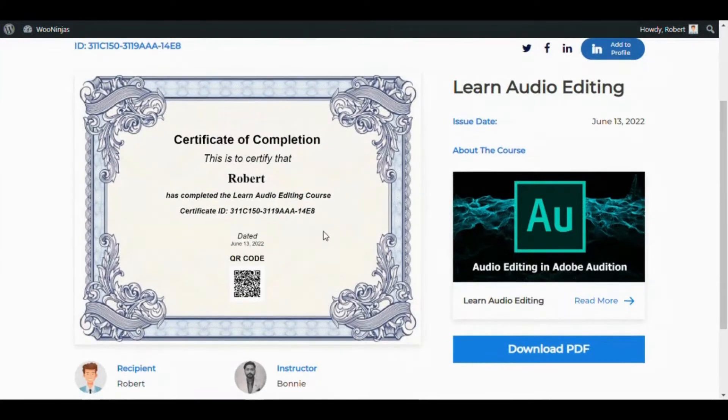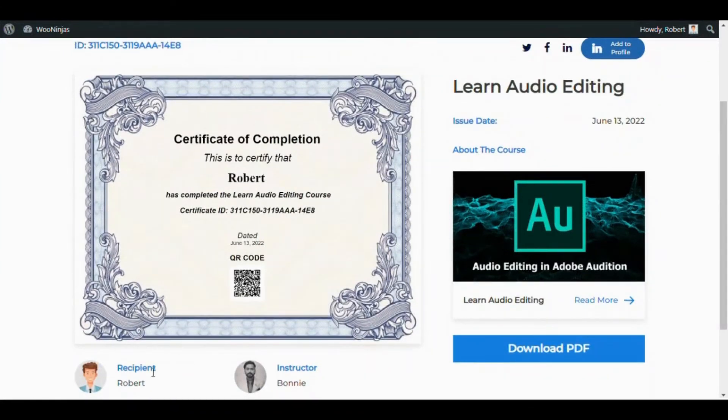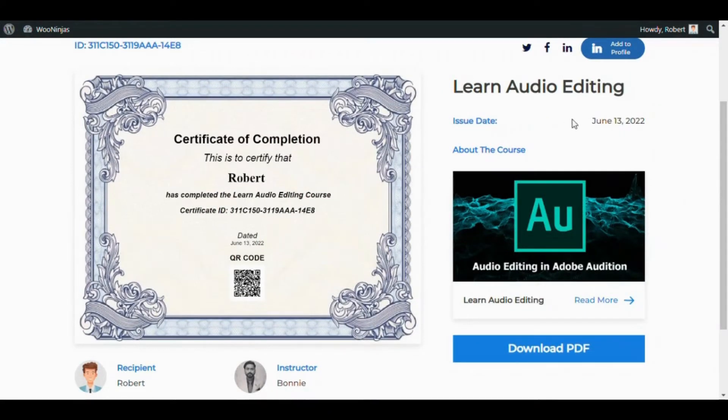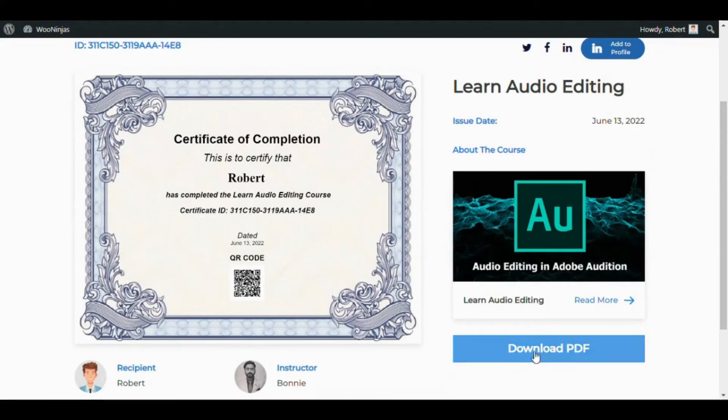Further verifying the name of the recipient, a qualification description, date, link to the course, and with the possibility to download a PDF of the certificate.